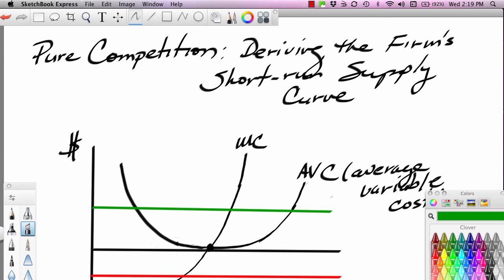Hi, this is Ron Sipsik, and this is the third segment in a three-part series on pure competition. In this particular segment, we're going to use the purely competitive model to derive the firm's supply curve — the short-run supply curve.